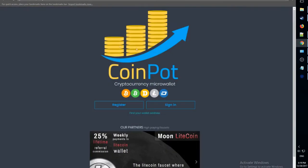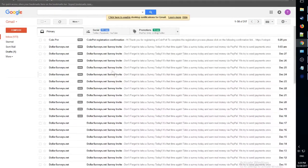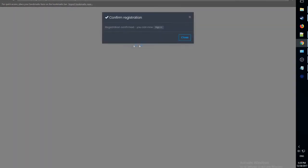Now, go to your email and confirm it. Don't pay attention to the surveys emails. Registration confirmed. There we go.